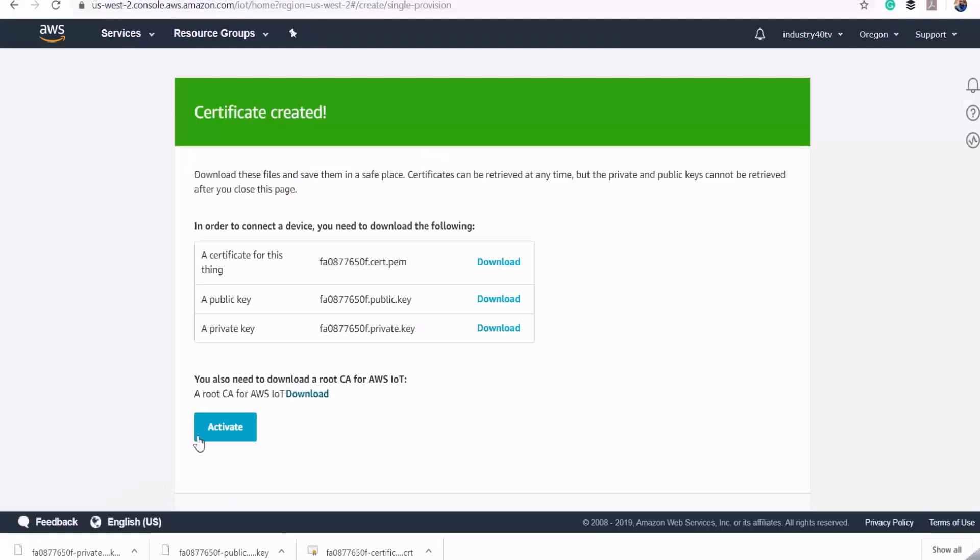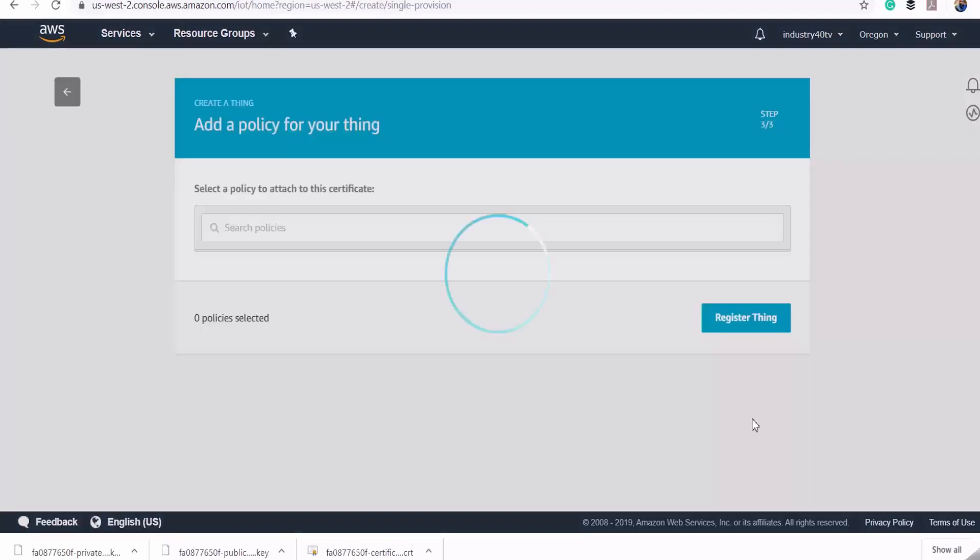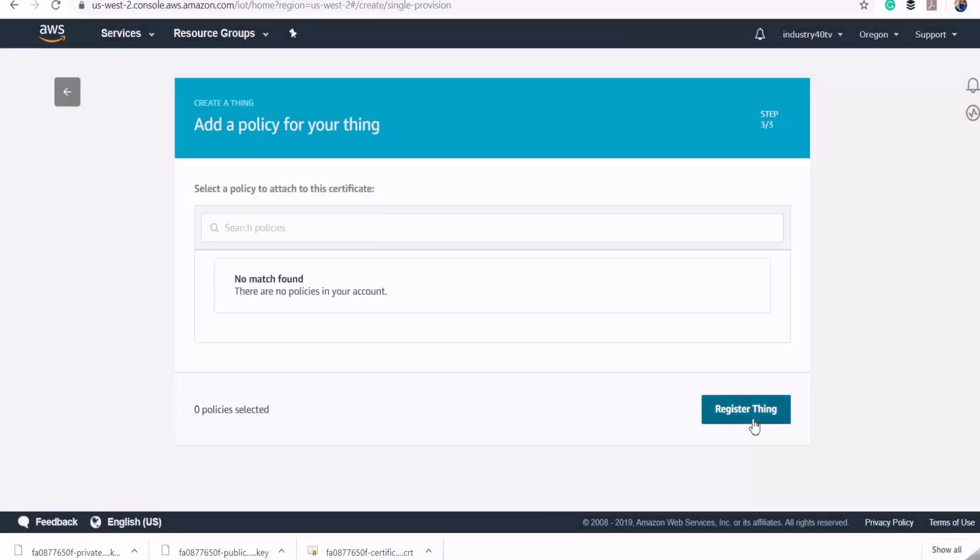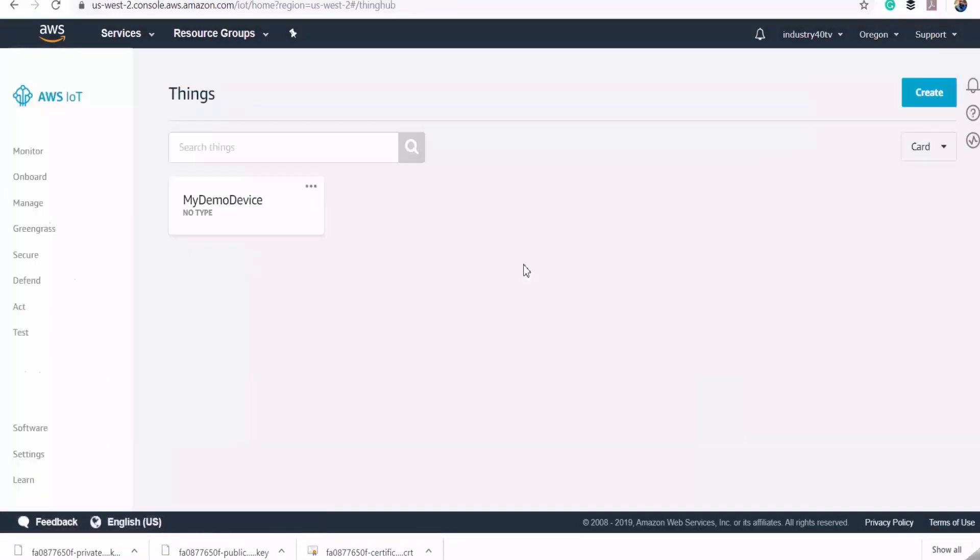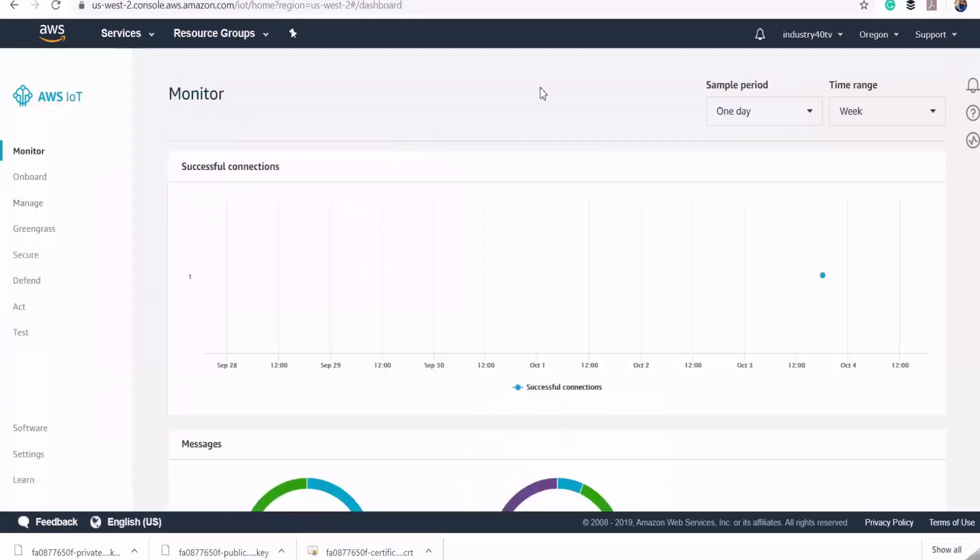Now we can go ahead and click on activate to activate our certificates. Now that we're done with authentication, we go on to authorization. First we complete the registration of our thing. We've successfully registered our device. Now we go back to our IoT console homepage.